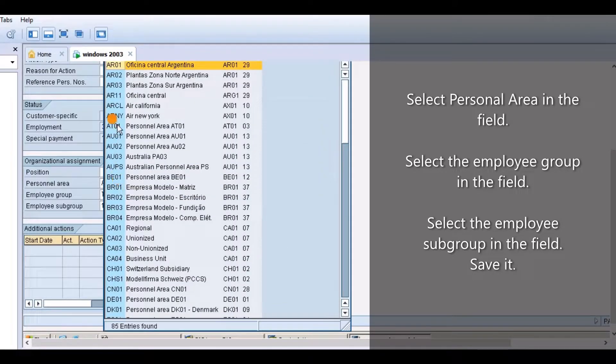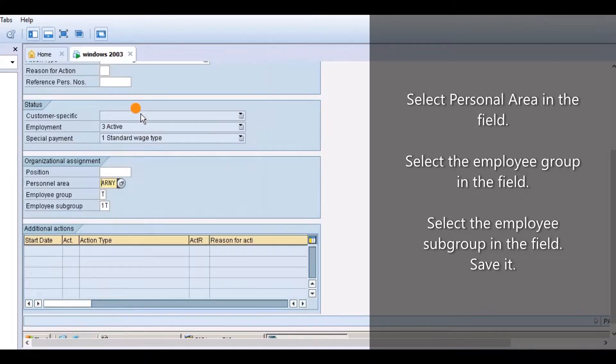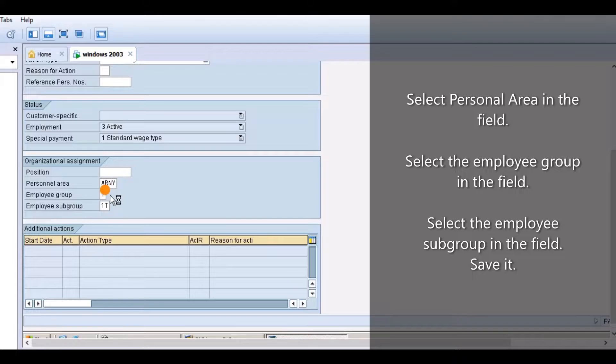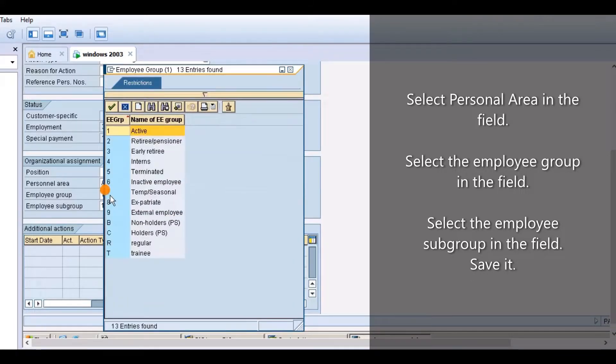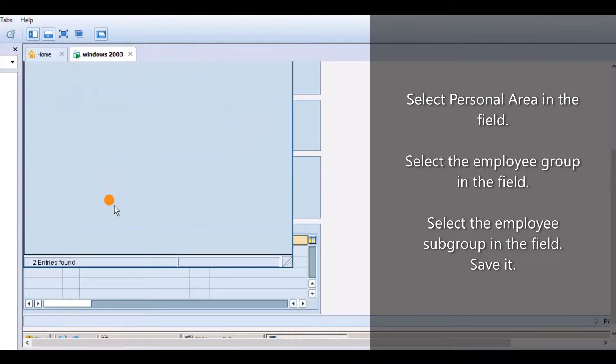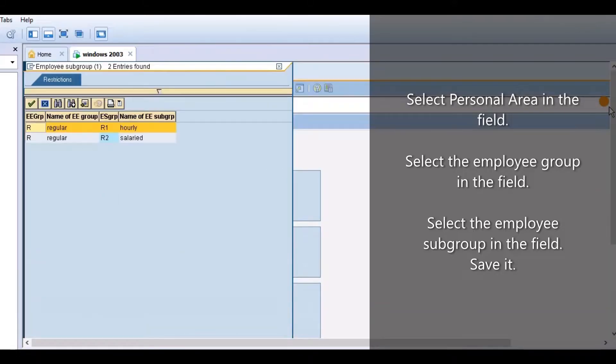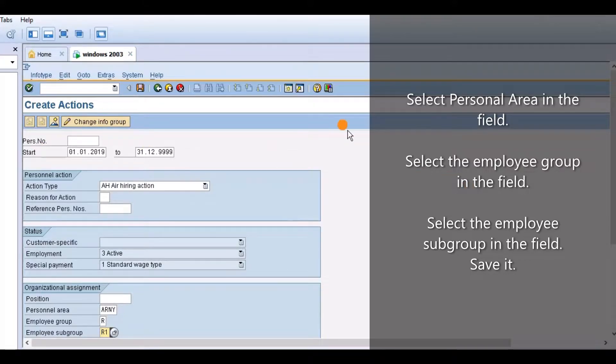Select personal area in the field. Select the employee group in the field. Select the employee subgroup in the field. Save it.